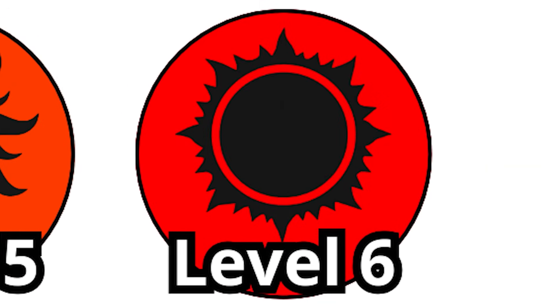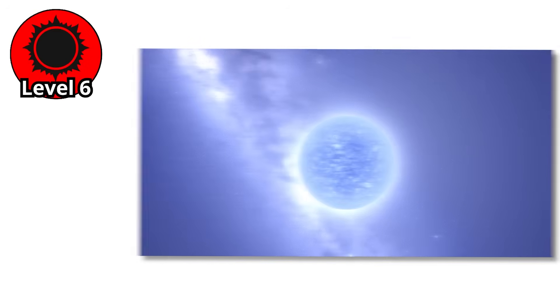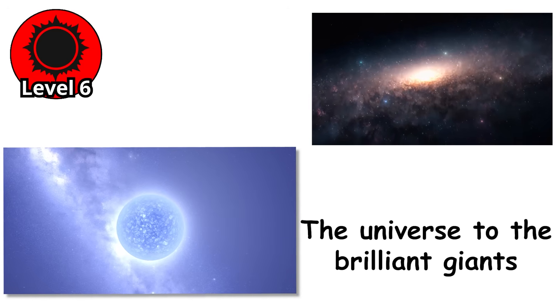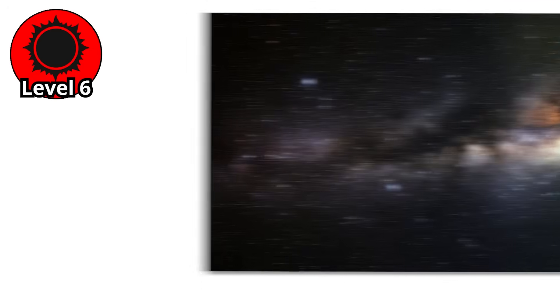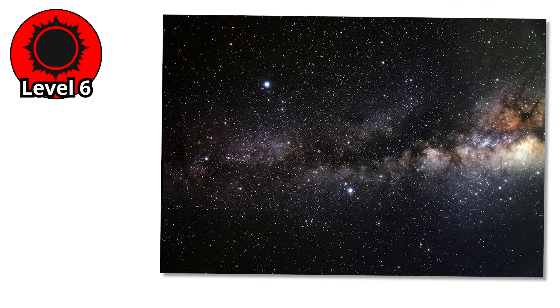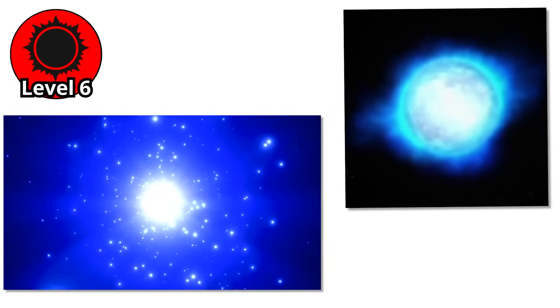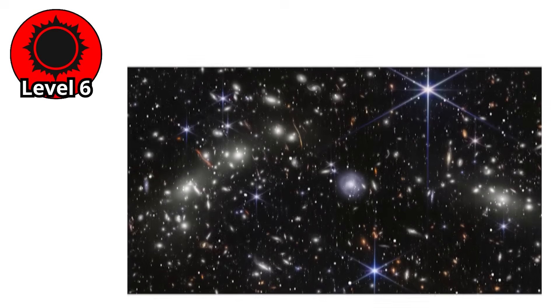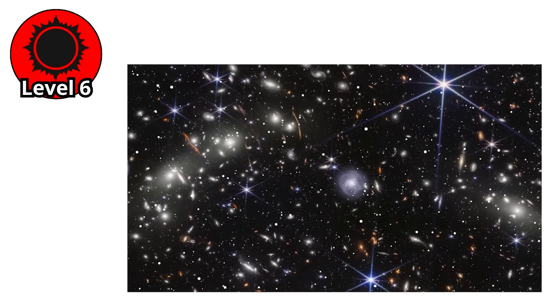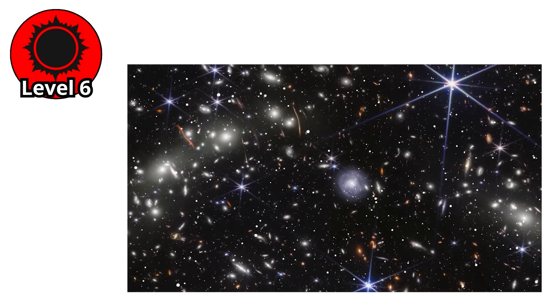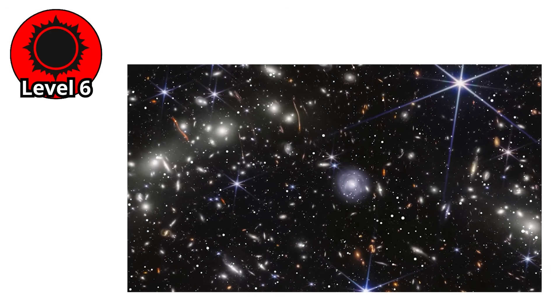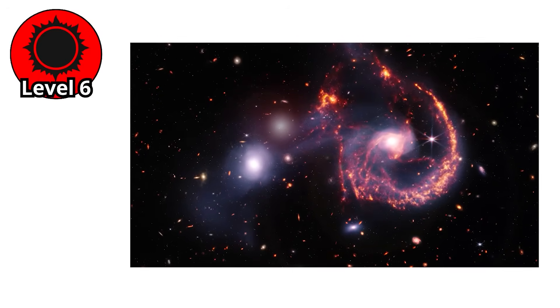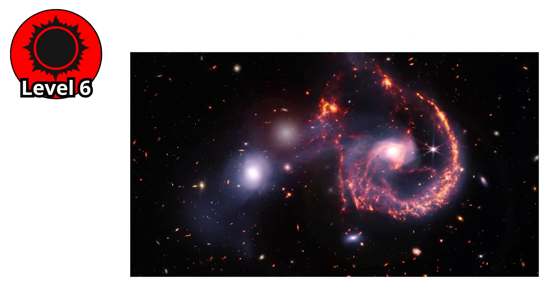Level 6. We've climbed from the smallest embers of the universe to the brilliant giants. And now we stand at the very top of the scale. The O-type stars. These are not just stars. They are titans. Monsters of light and heat. So rare that only one in every few million stars belongs to this class. And yet, despite their rarity, their influence shapes galaxies.